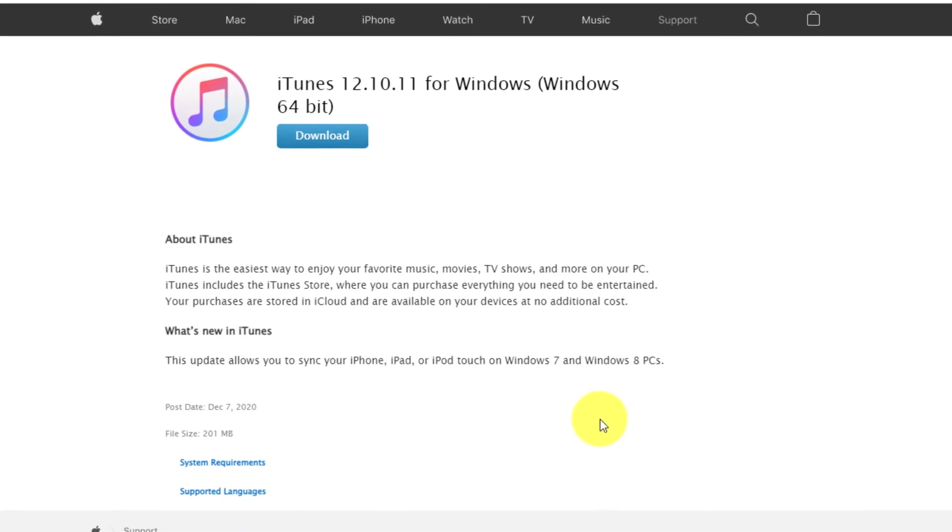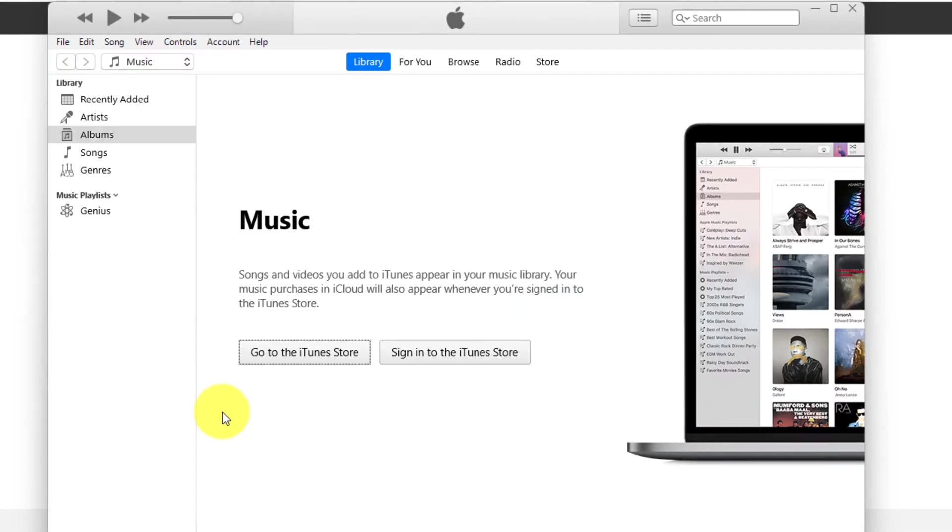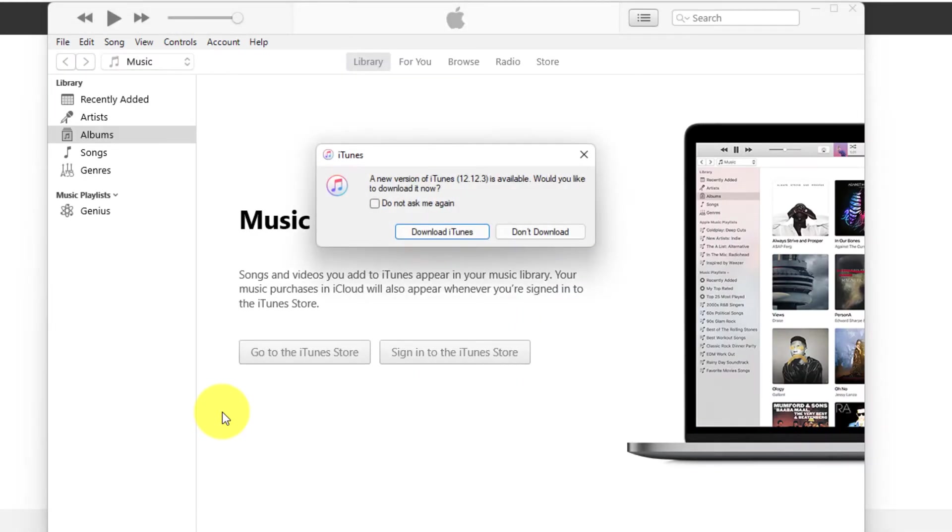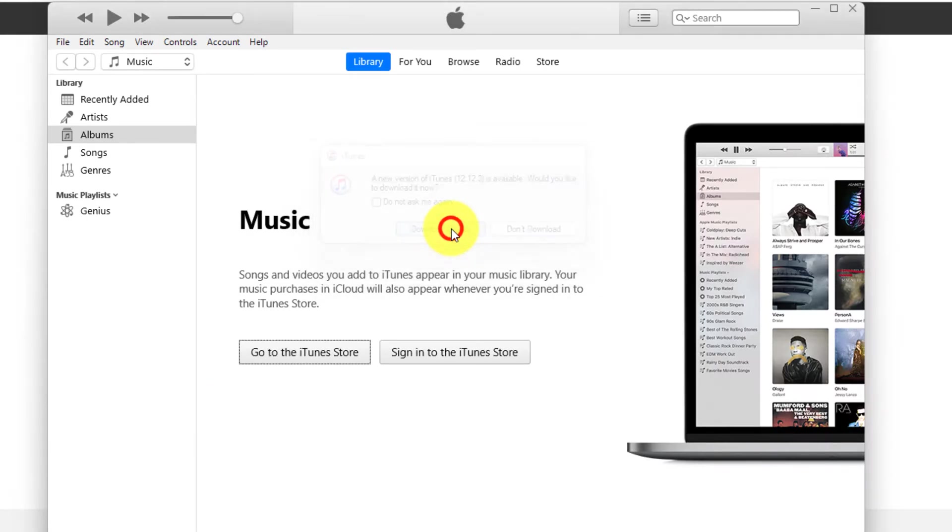It is possible you will get also this message about a new version of iTunes. I suggest updating to the latest version. Click Download iTunes.